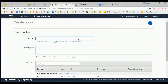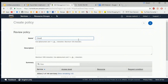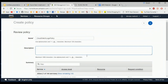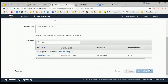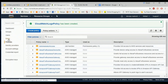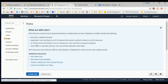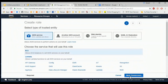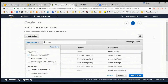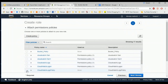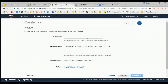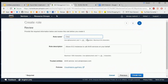Review policy and name the policy. I am naming it 'CloudWatch Logs Policy' and adding a description. Create policy. Once the policy is created, we want to create one role for EC2. Create role, select service as EC2, then in the permissions section we attach the custom policy we just created — CloudWatch Logs Policy.